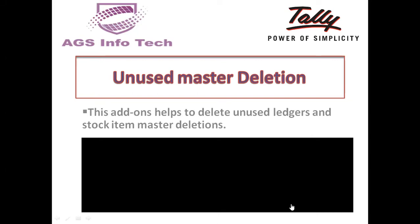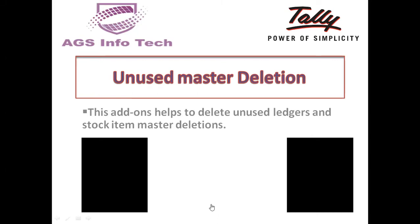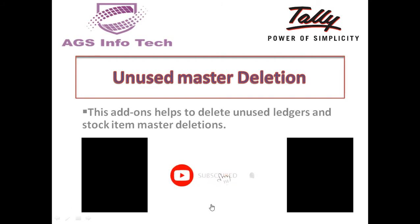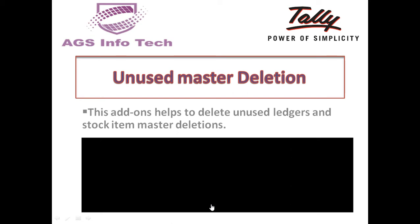Hello friends, welcome to my YouTube channel. If you are not subscribed to our channel, subscribe and click the bell icon. Today we will see unused master deletion. This add-on helps to delete unused ledger and stock item masters.